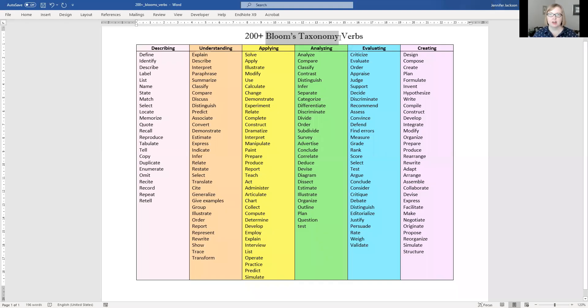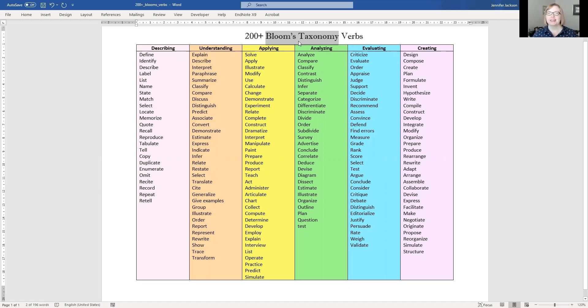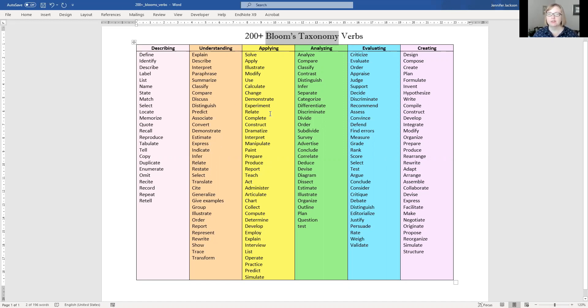So here is Bloom's Taxonomy. If you Google image search that or use whatever search engine you want, you will find tons of examples. This is one example that I've pulled off the internet, but there are tons that have lots of different words that can help you understand different ways of applying concepts.